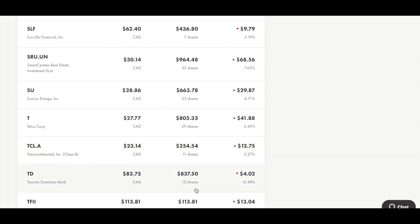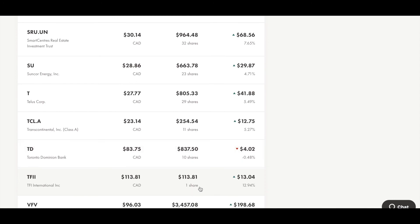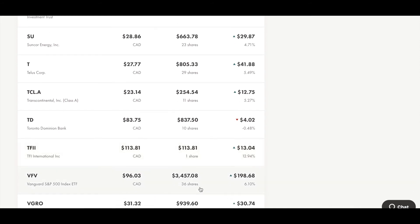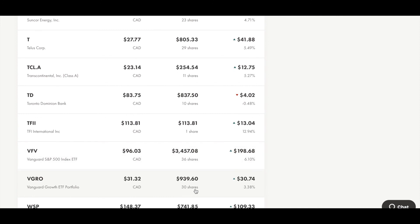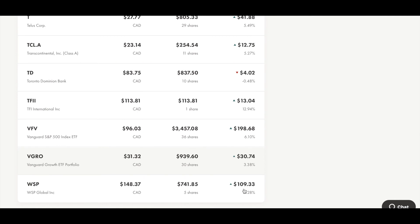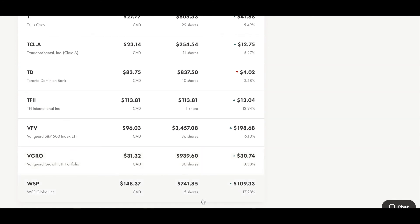I hold 10 shares of TD, Toronto Dominion Bank, and currently I am around 5% down, losing around $4. I hold 1 share of TFII, TFI International Inc., and currently I am 13% up, gaining around $13. I hold 36 shares of VFV, an ETF that tracks the S&P 500 index, and currently I am 6% up, gaining around $31. Finally, I hold 5 shares of WSP, WSP Global Inc., and currently I am around 16% up, gaining over $100. This covers all the stocks in my portfolio and the returns so far of each stock.